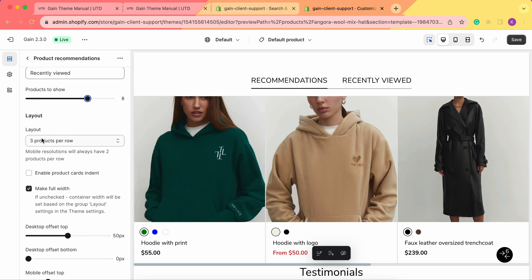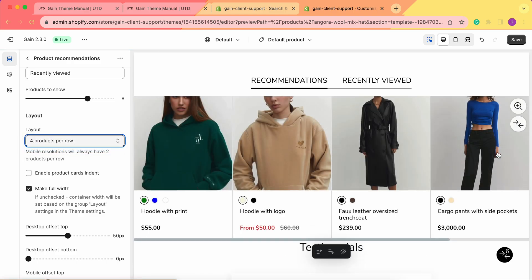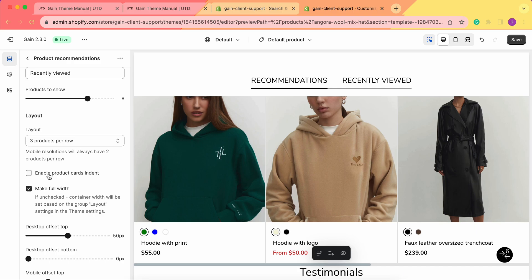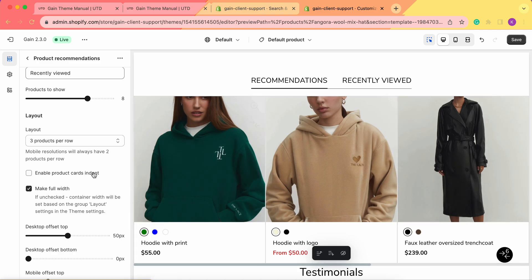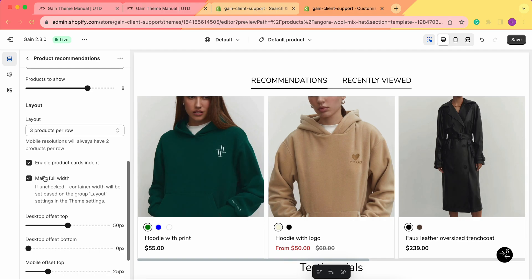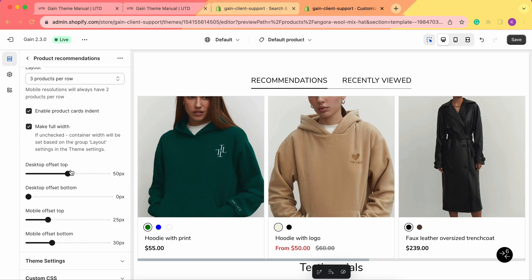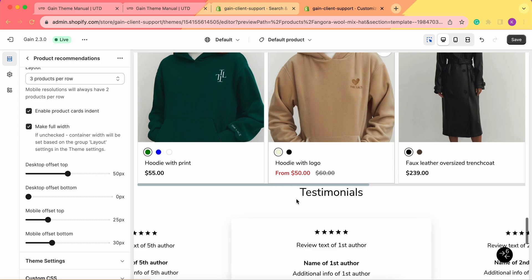Next, for the layout section, right now we have three products per row. If you want, we can change it to four products per row, or change it back to three. We can also enable product card indents — these are the borders between the products. As you can see, right now we have this border section, or you can disable them and the products are stacked next to one another. You can also make it full width — if unchecked, the container width will be set based on the group layout settings in the theme settings. We can also change the offset from the top and from the bottom for desktop and for mobile.